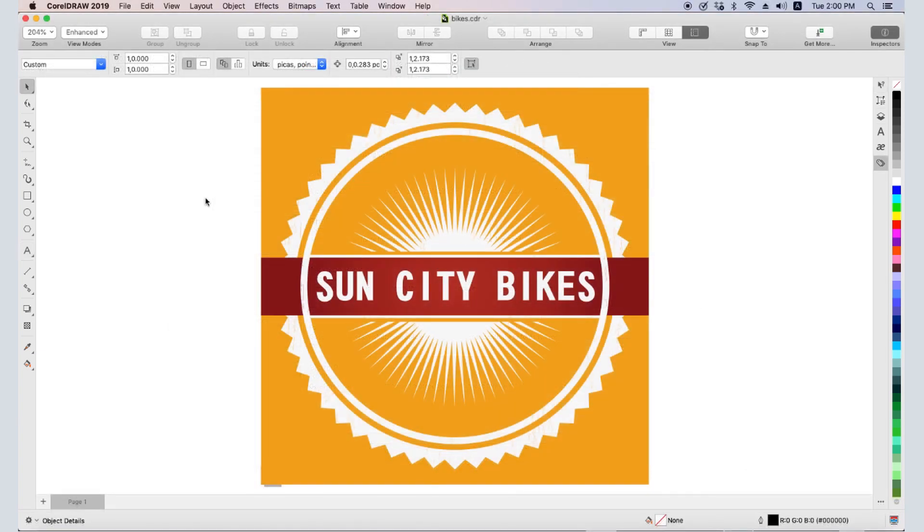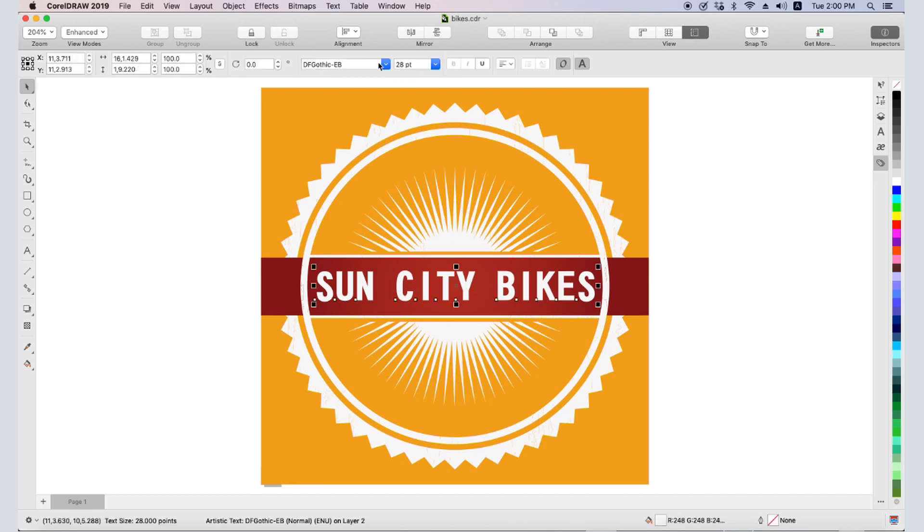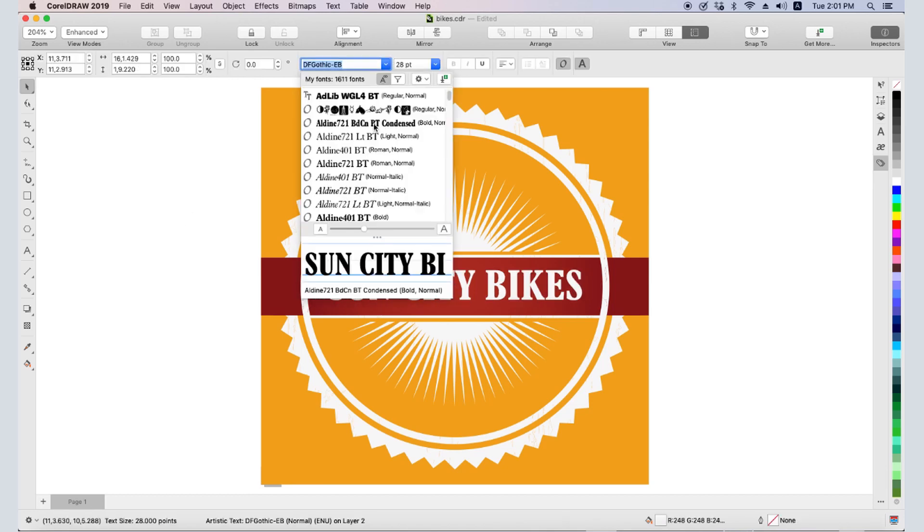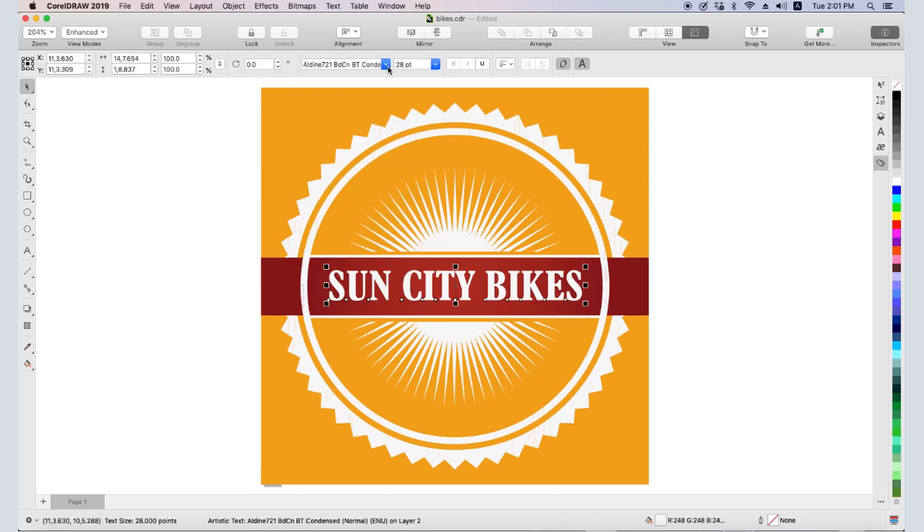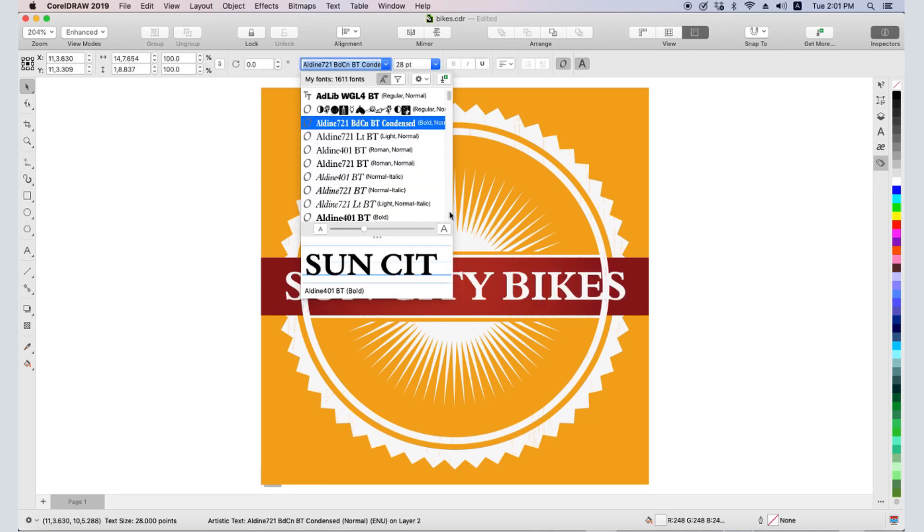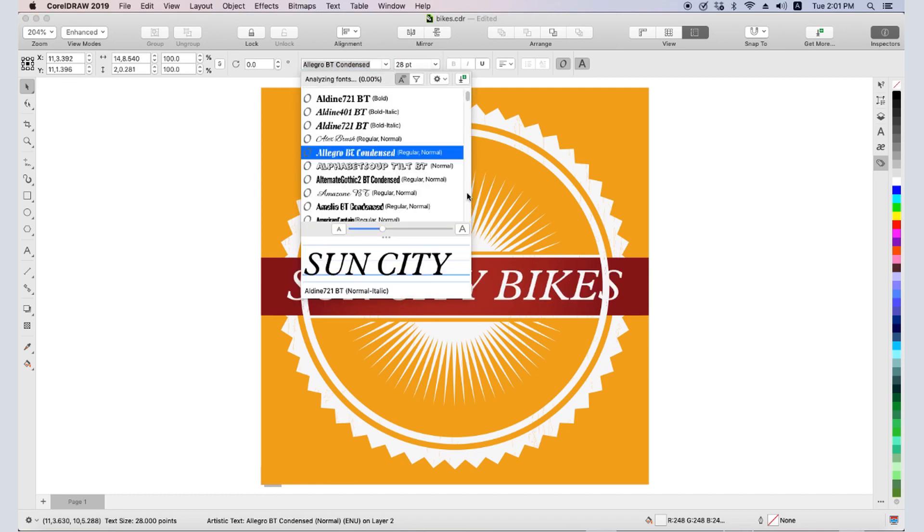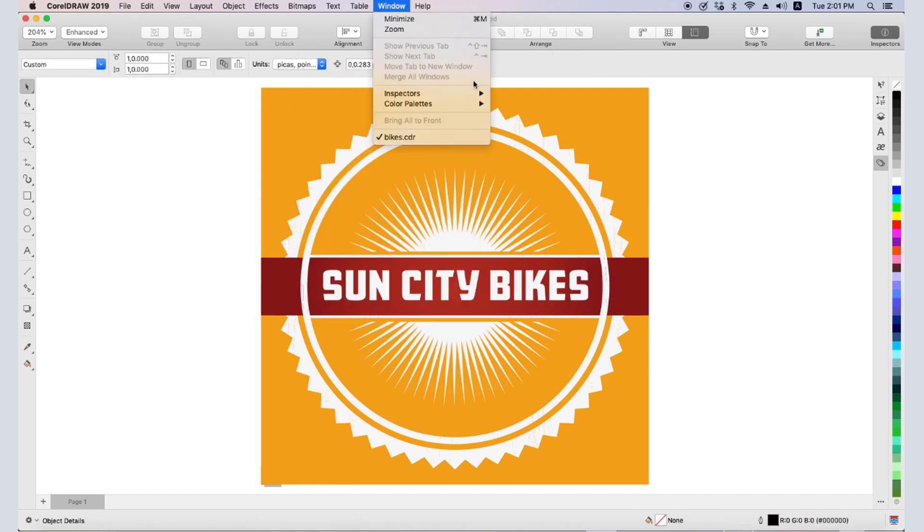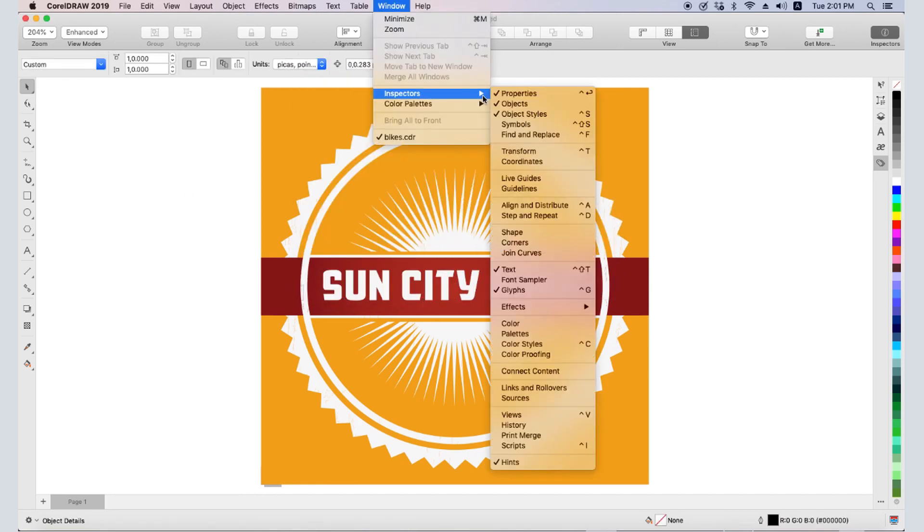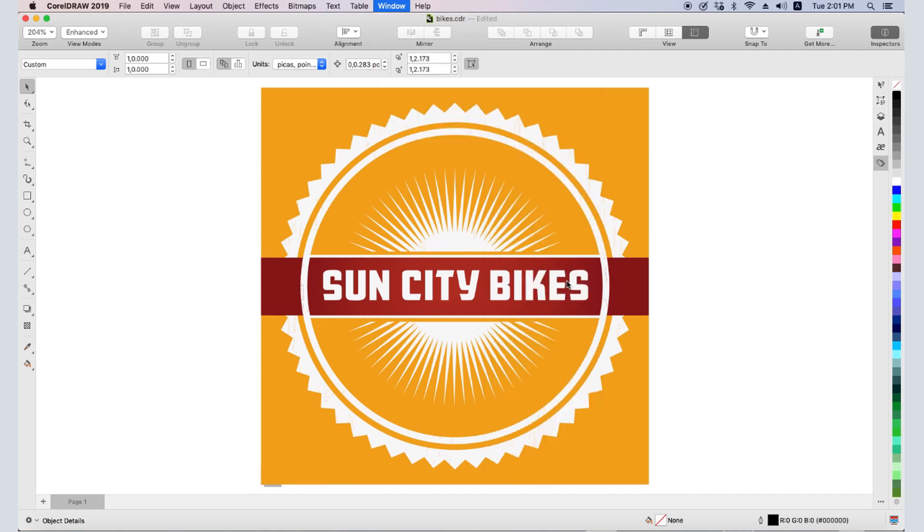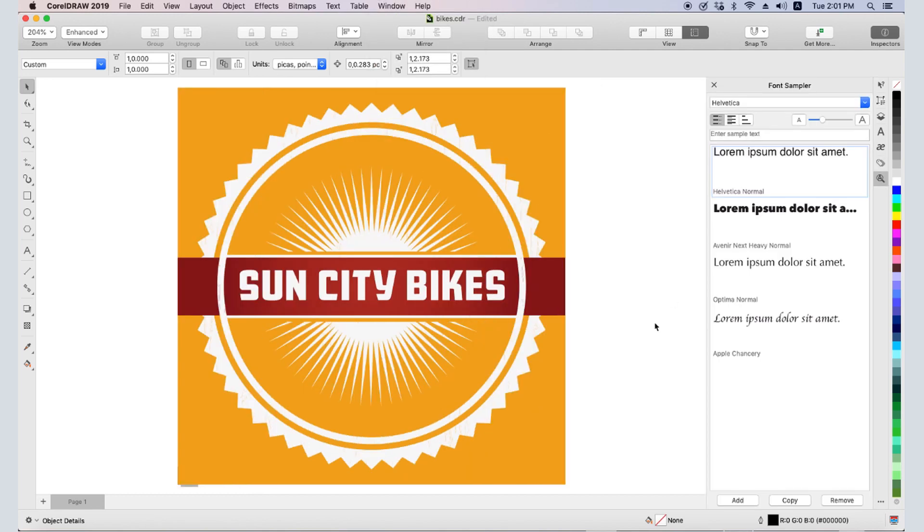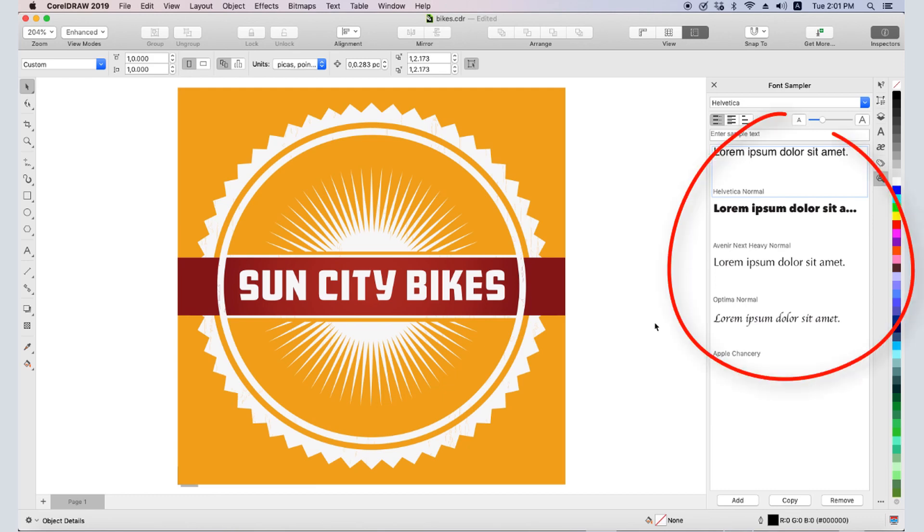Now let's look at comparing fonts. In this document, I'd like to try out different fonts for the store name. I can select the text and choose different fonts from the dropdown, but say I want to compare a few fonts side by side. I'll open the Font Sampler inspector for this. Users of previous versions of CorelDRAW will recognize this inspector as the former font playground. I have four samples in this inspector now, which use standard fonts and the default Lorem Ipsum text.